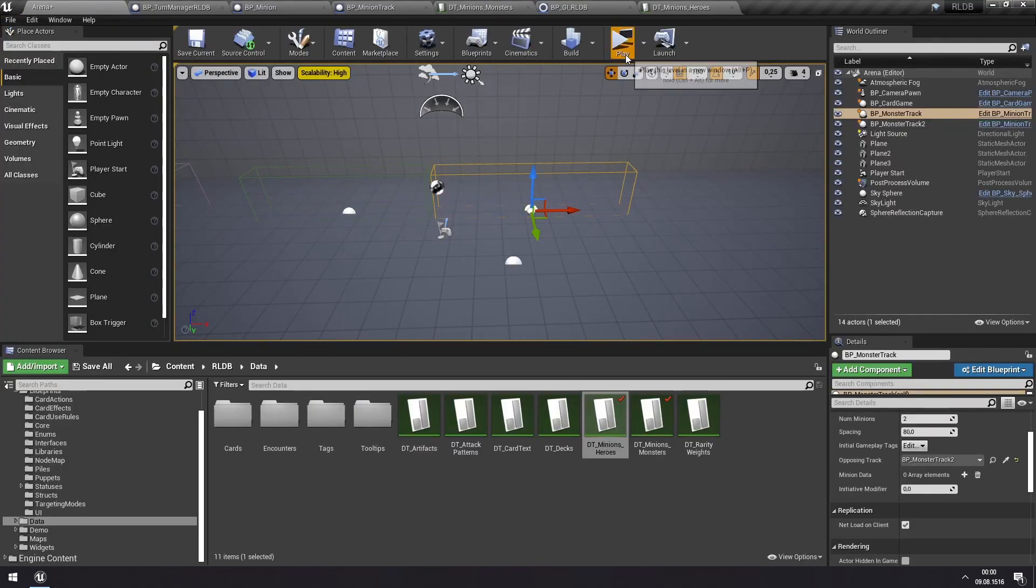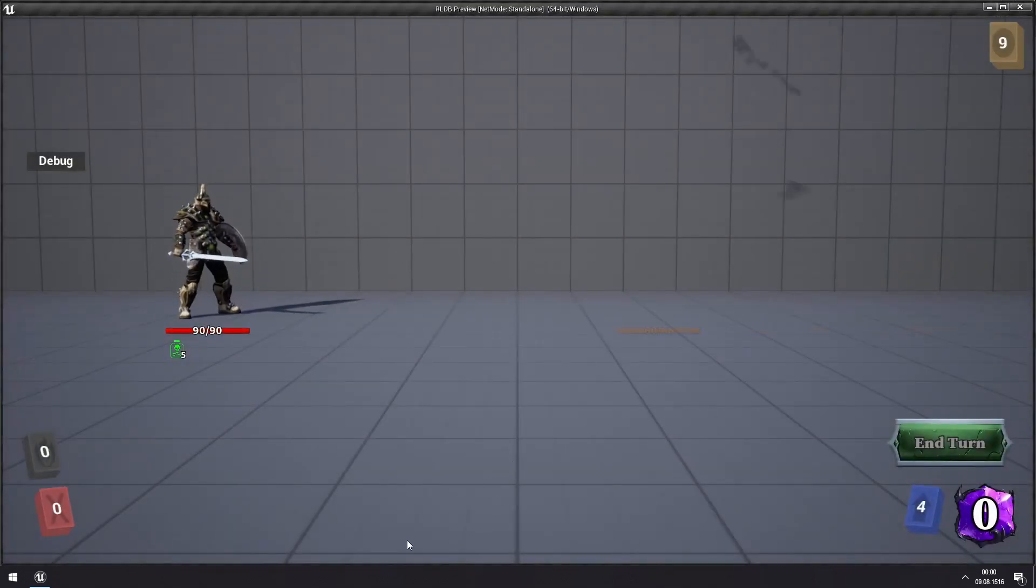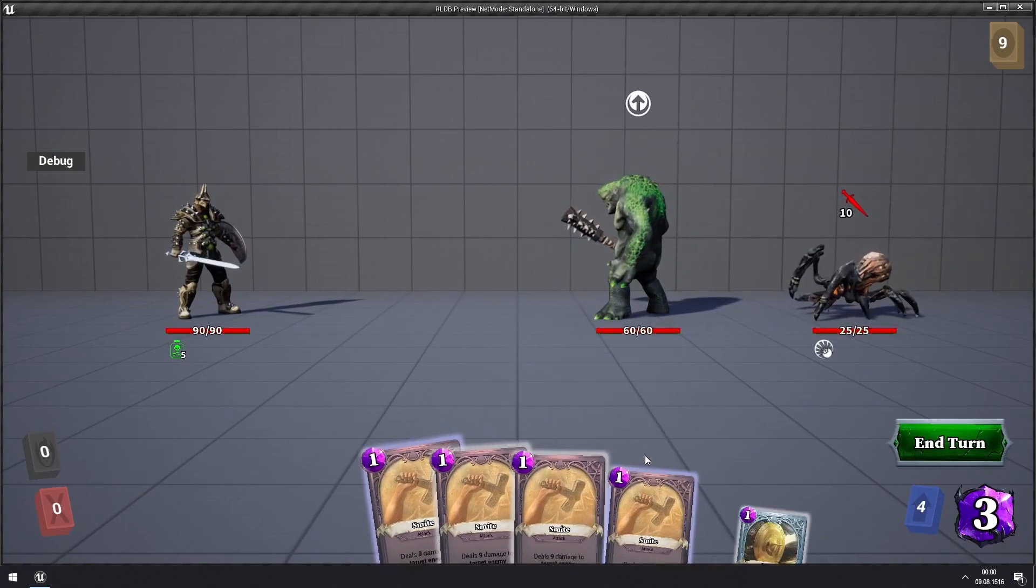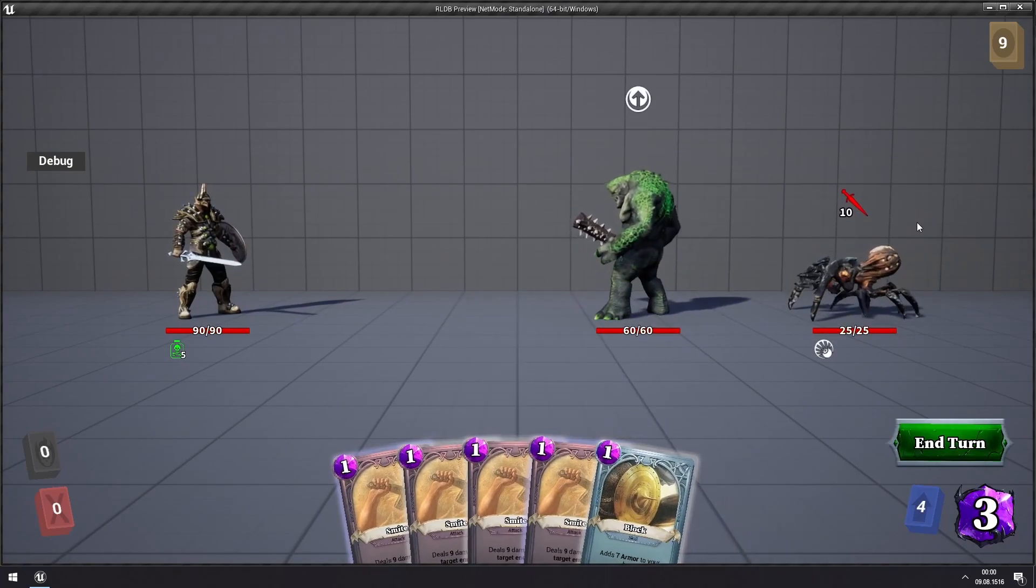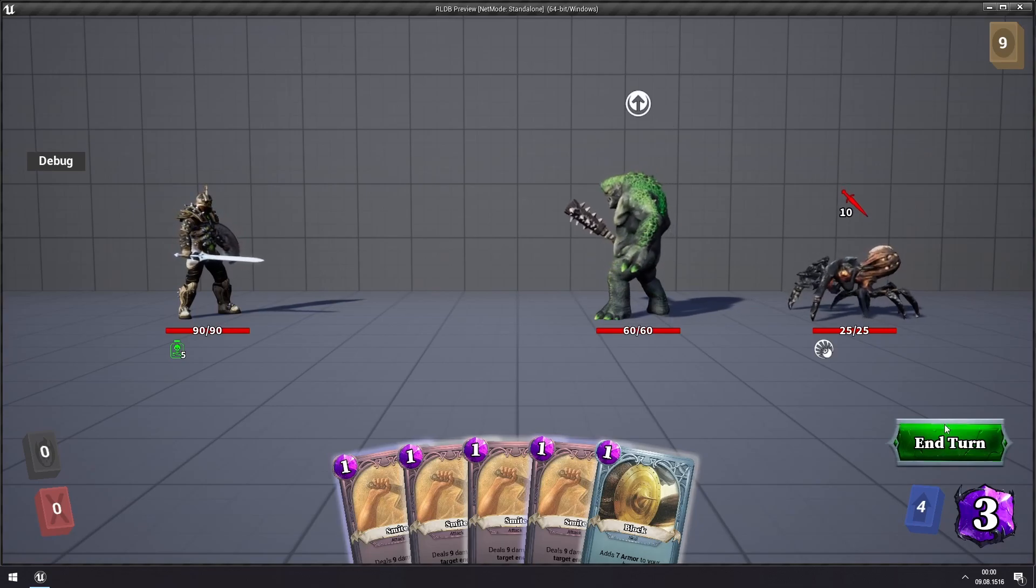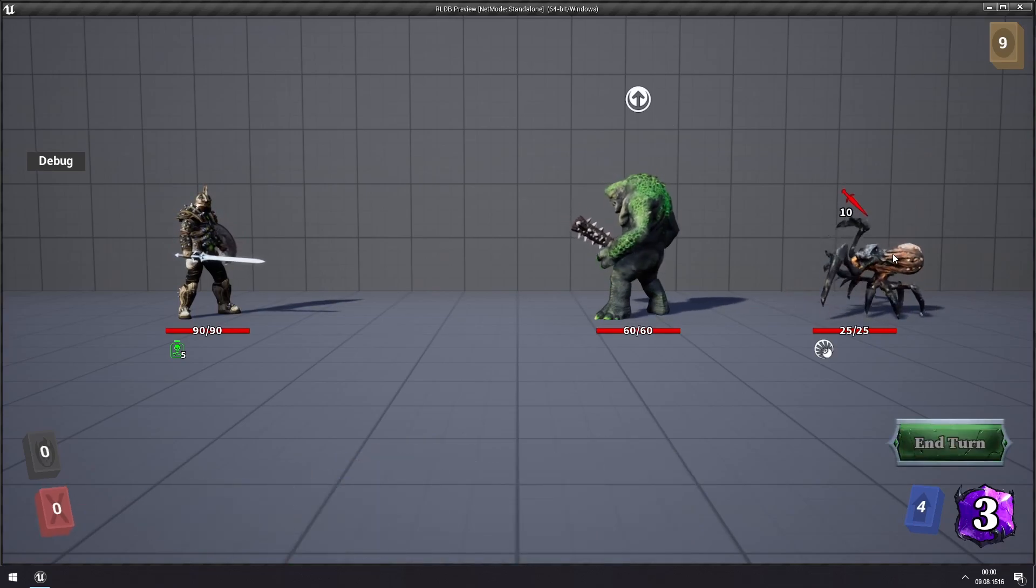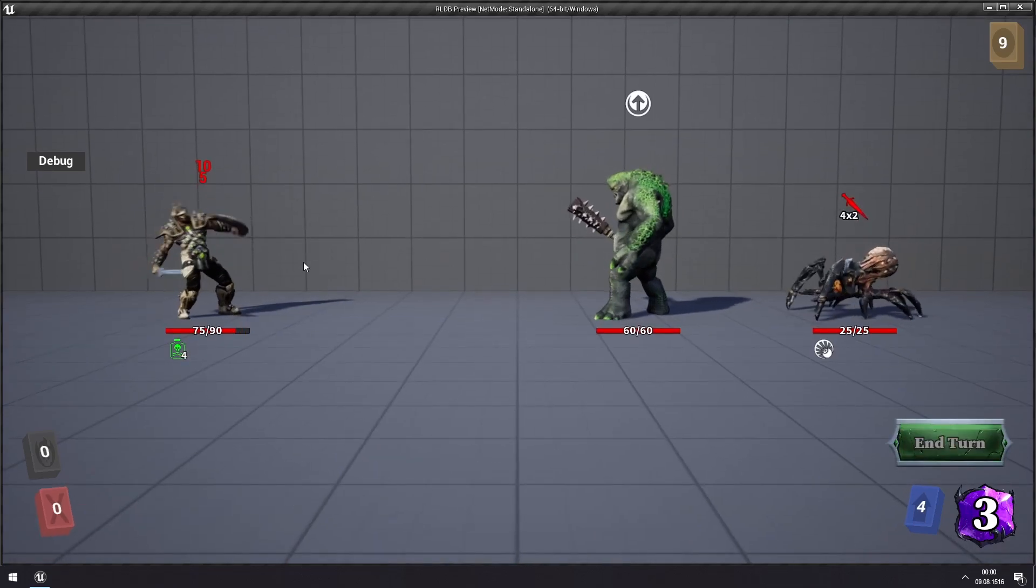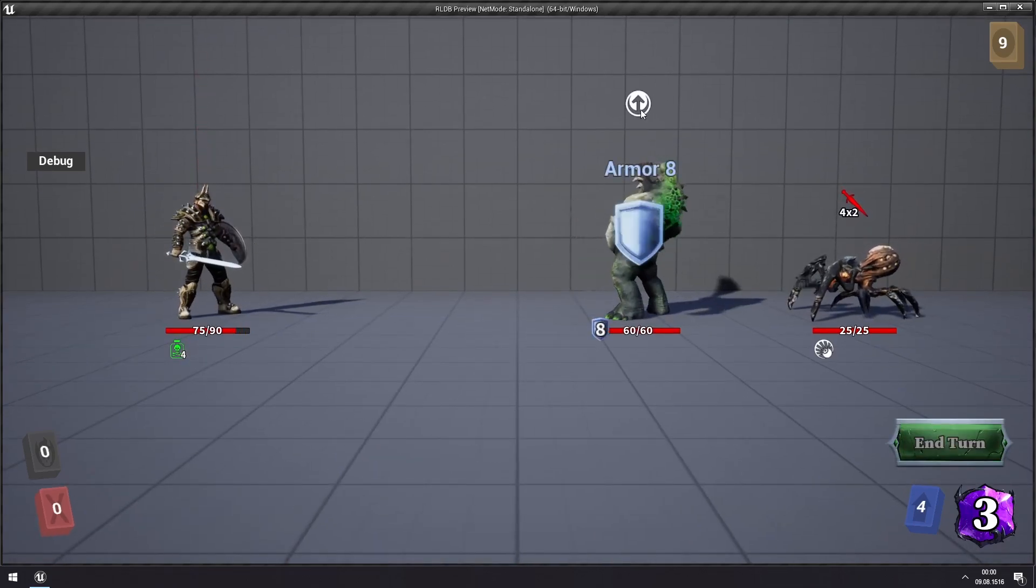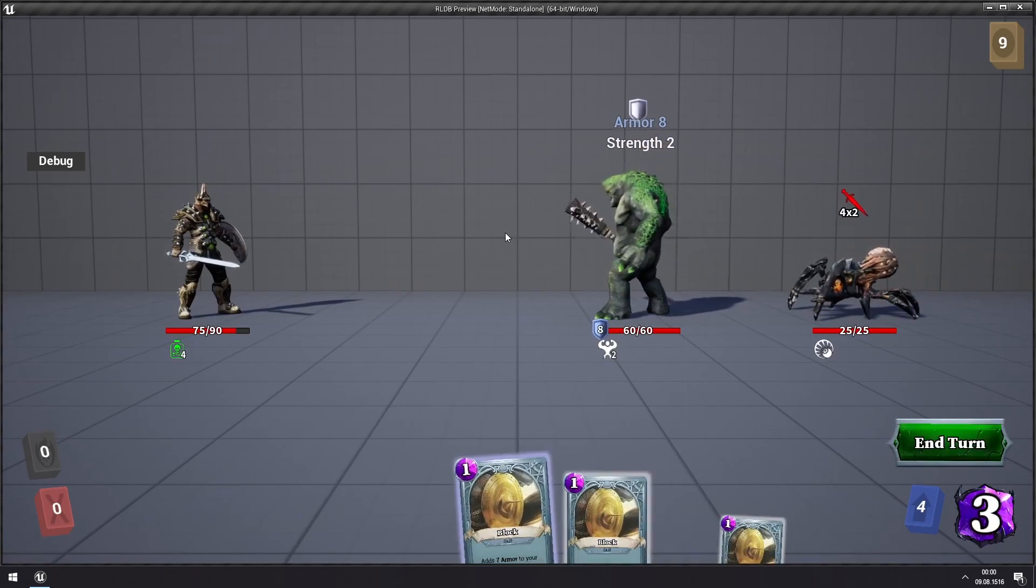And now we will have the hand activating first, then the spider, then this hero, and then the troll, as you'll see. The spider attacks, then the hero takes poison damage, then the troll activates, and then we draw our hand.